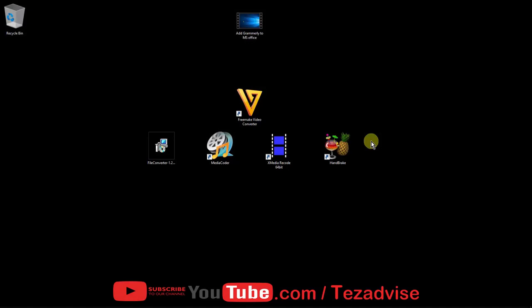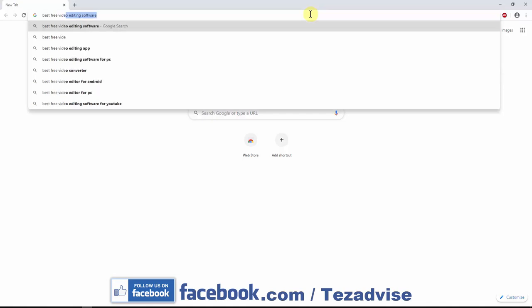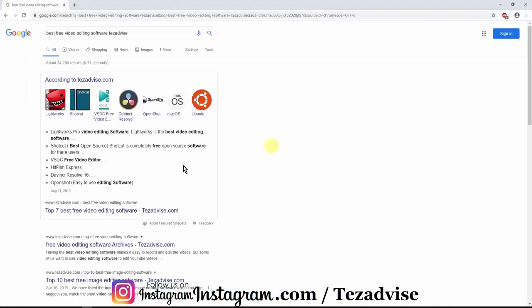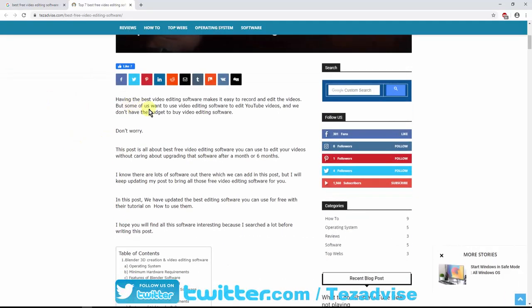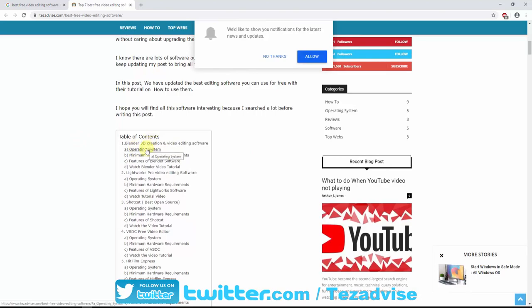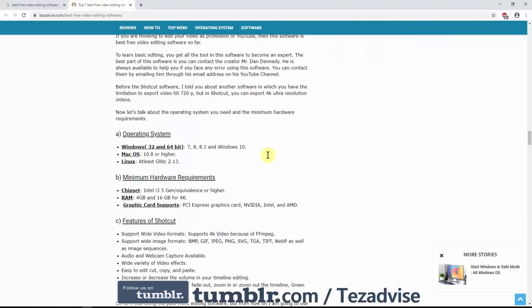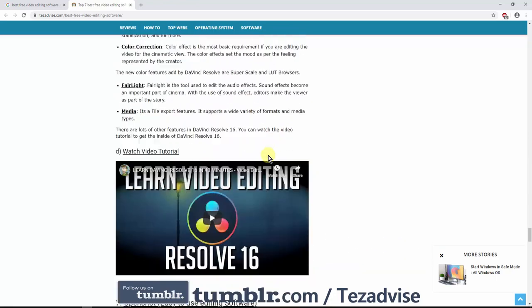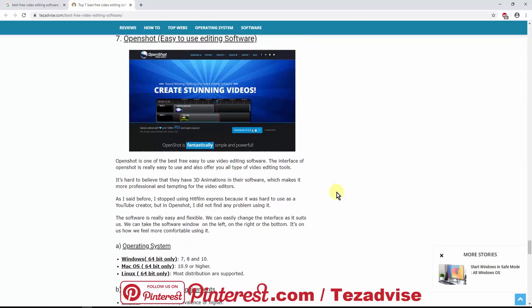First, I'd like to show you the best free video editing software. Open the Chrome browser, type 'best free video editing software' along with our channel page address, and you'll find the top seven best free video editing software. Everything is listed there — the software name, the operating system required, and tutorials as well. Out of all of these, I recommend OpenShot — it's easy to use and it's the best editing software I use to edit my YouTube videos.